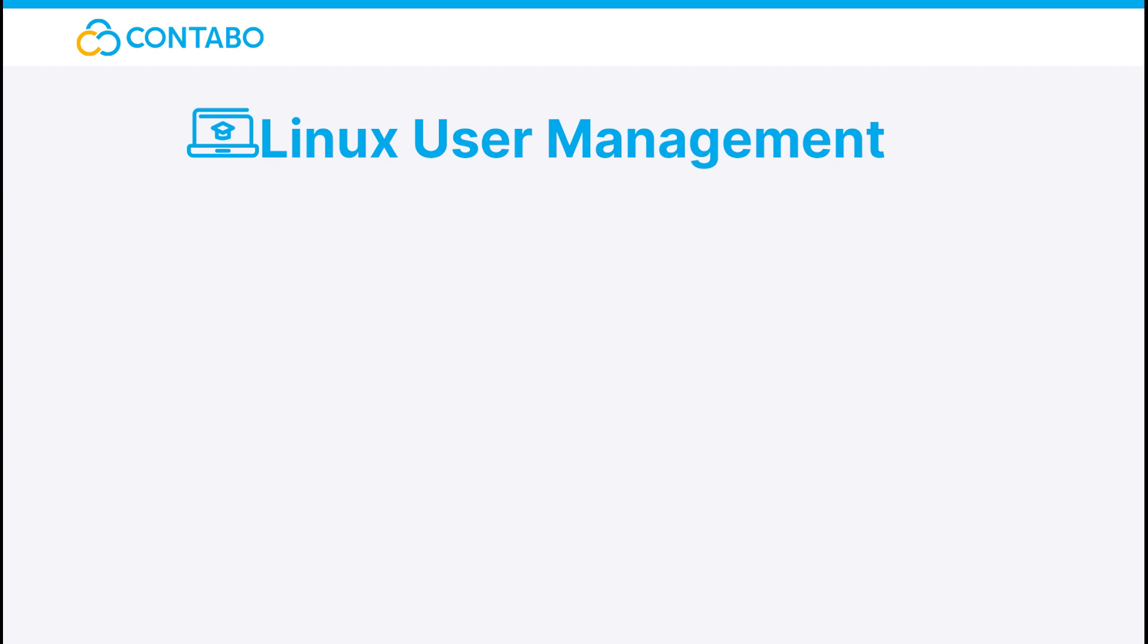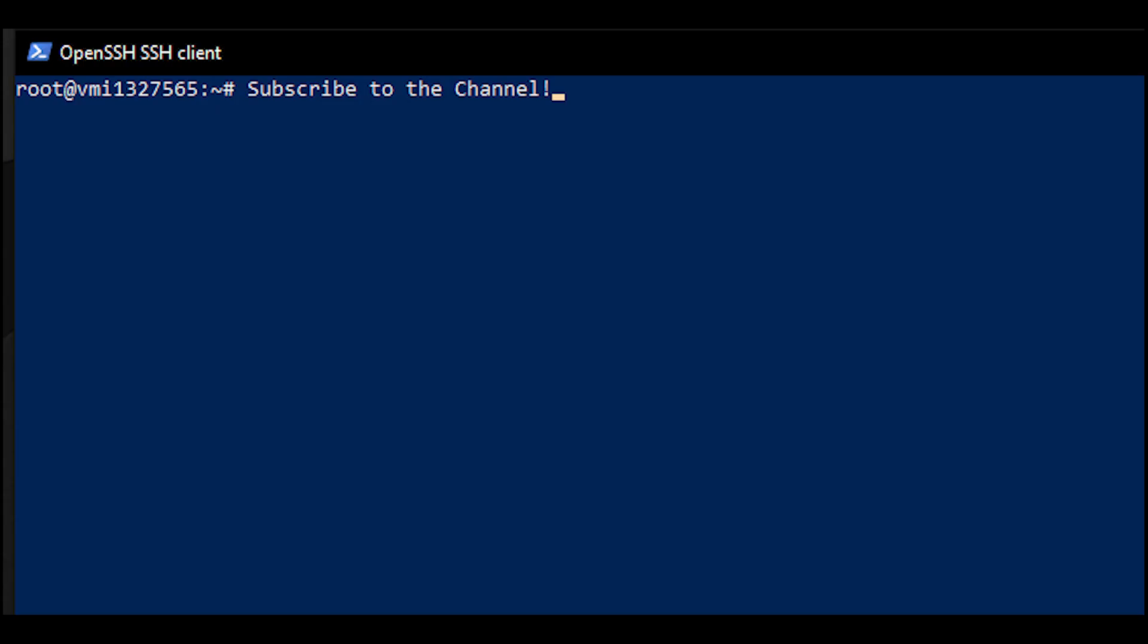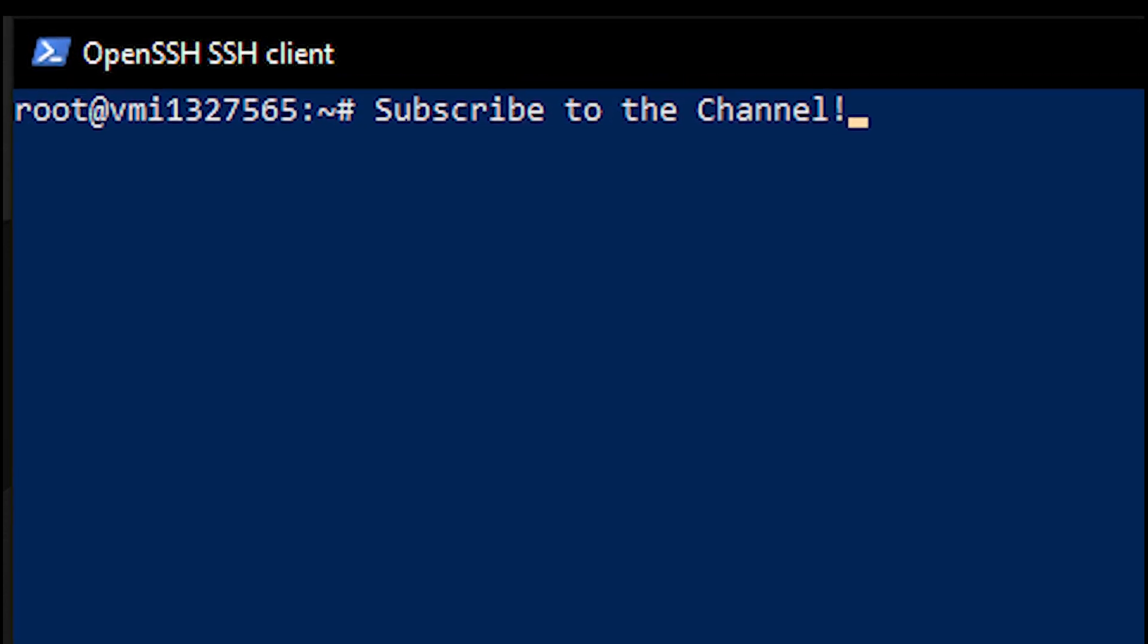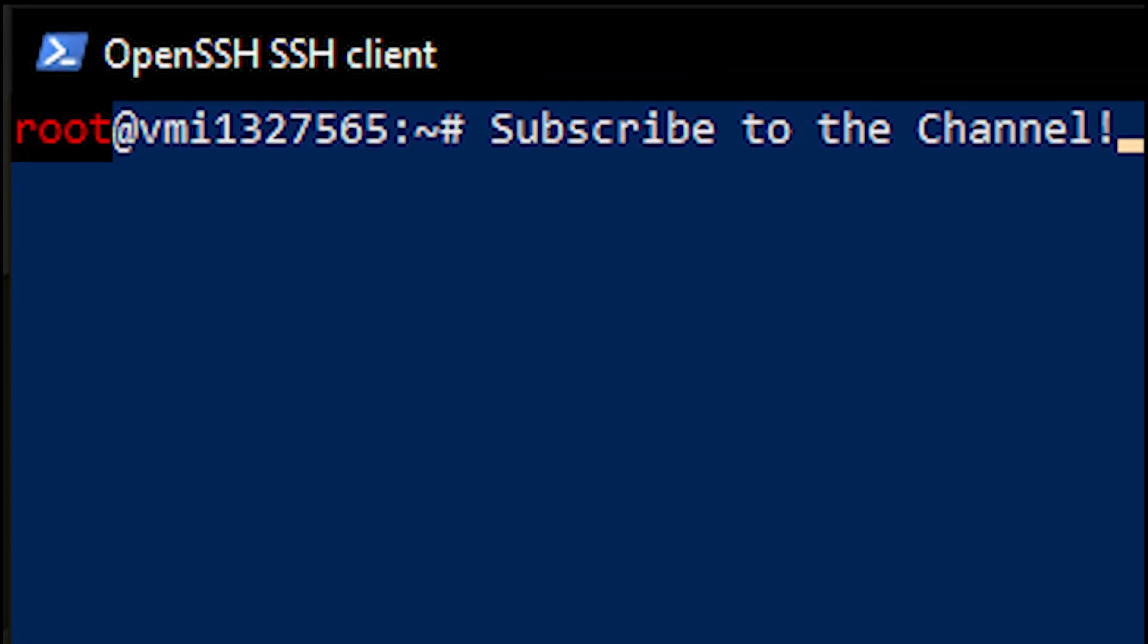But how do you actually know if you are the root user? That's simple. If you are logged in as the root user, it says root in front of the at sign. If it doesn't, you are not the root user. Easy, isn't it?